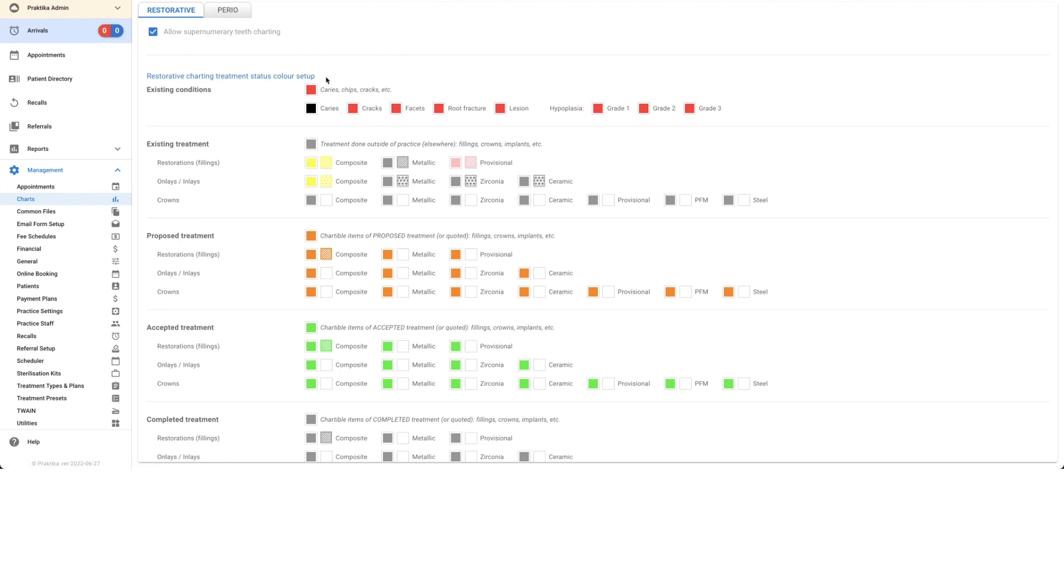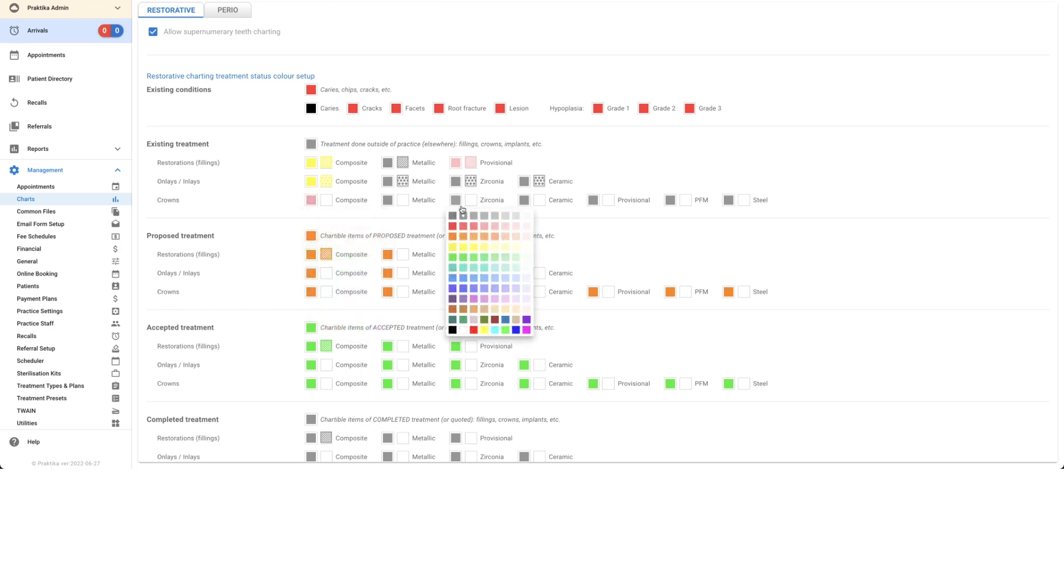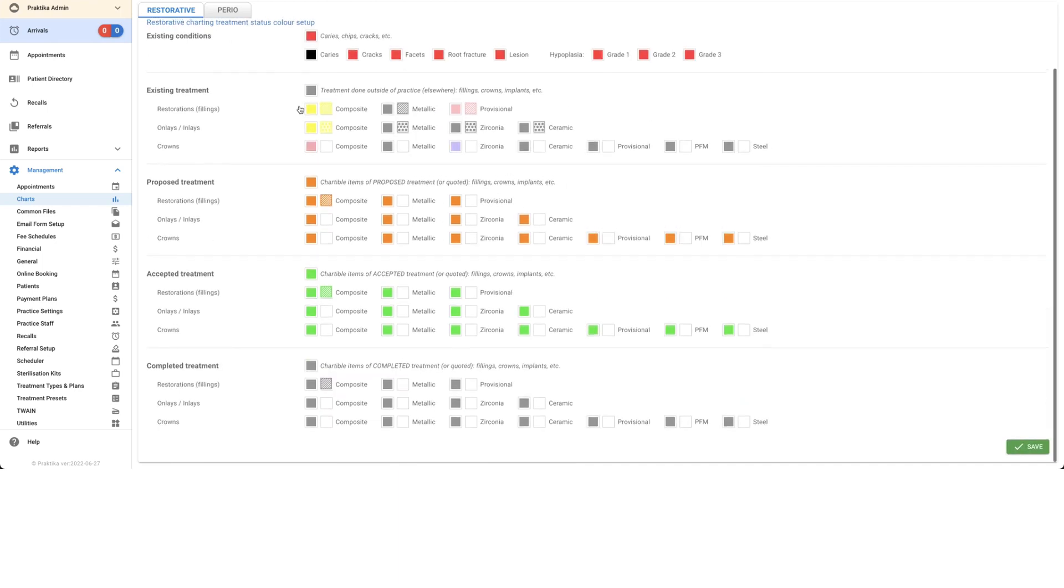You can go ahead and change your conditions. Perhaps we want our existing treatment for crowns to be pink instead of gray. Maybe we want zirconia to be purple, for example. We can also add in different icons so they appear slightly differently. You can do the same thing for all these different types. Just remember to press save on this lower right-hand side when you're finished.